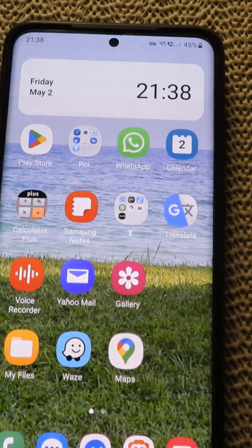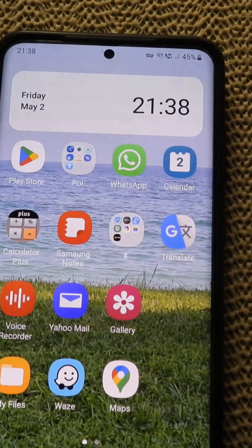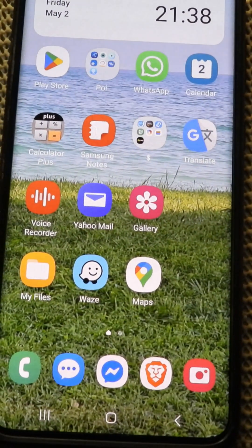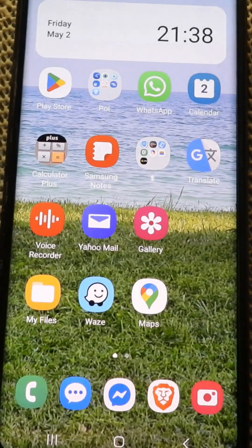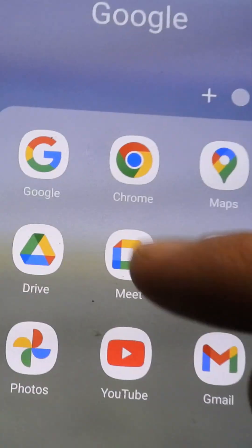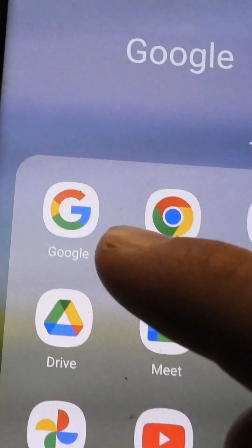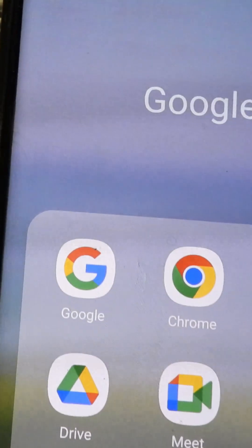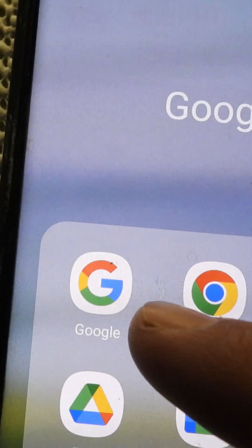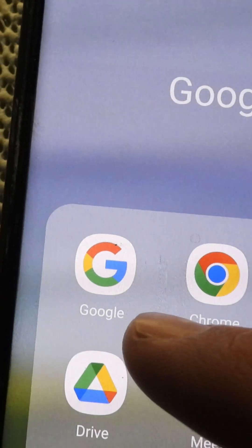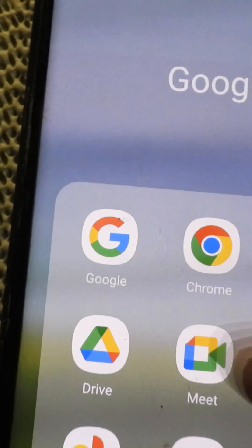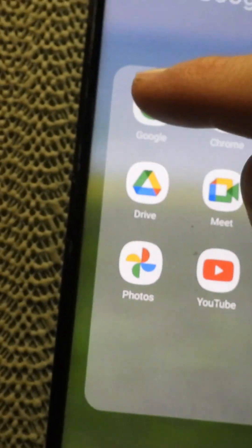Here's an Android phone and the question is how to enable or disable the Google Assistant. I will enter into that folder and here we have this icon — it's a letter G mentioning Google. Tap on that one and open Google.